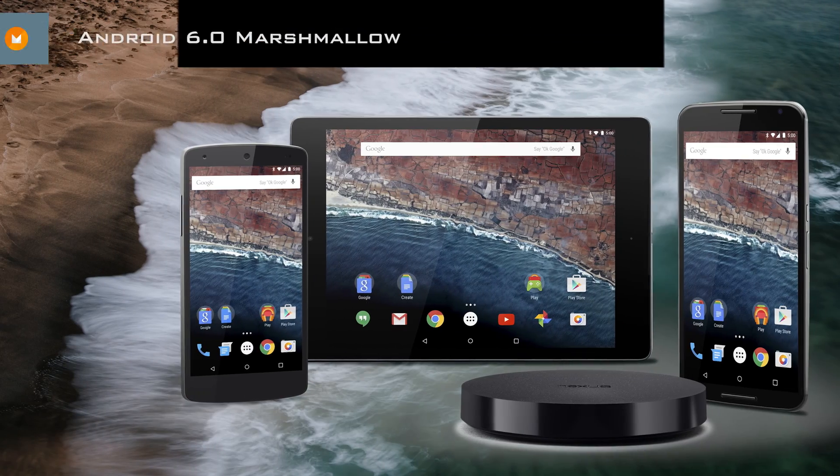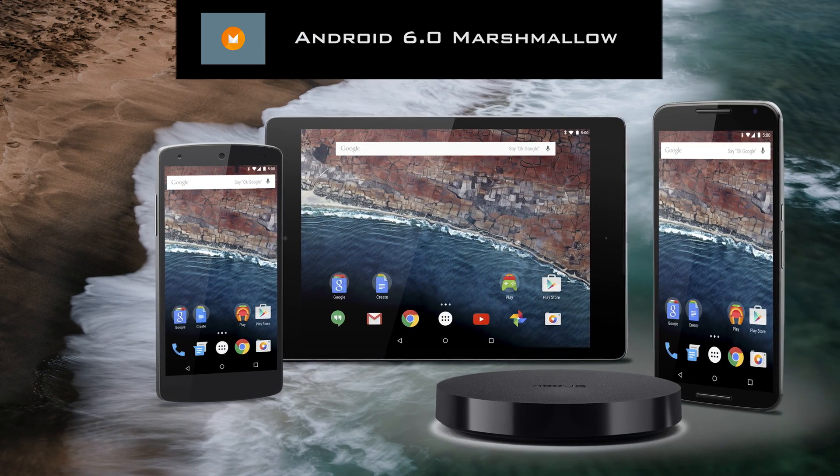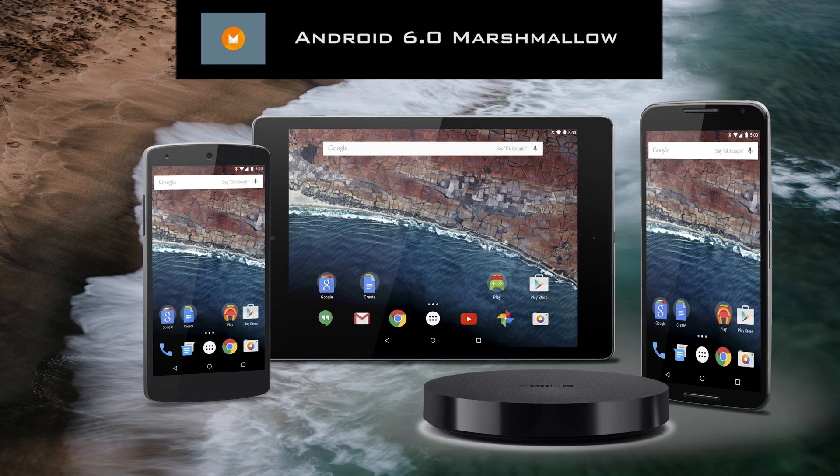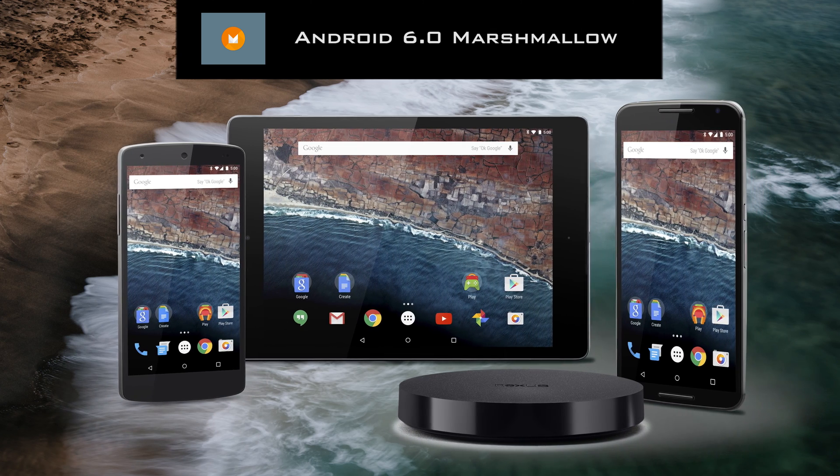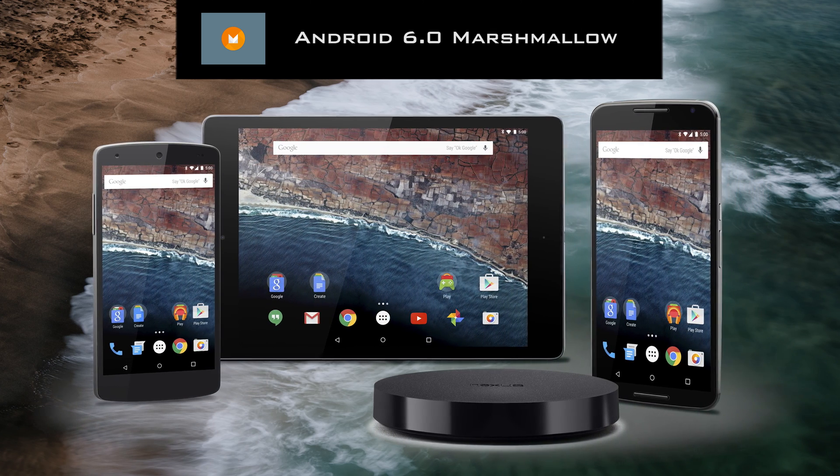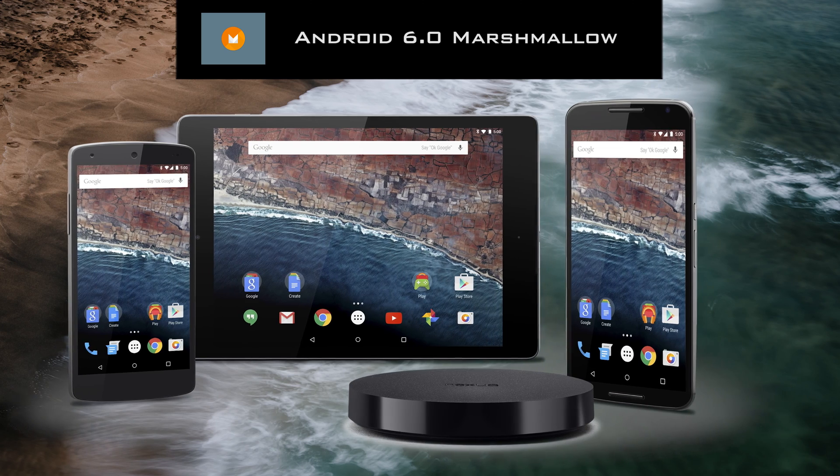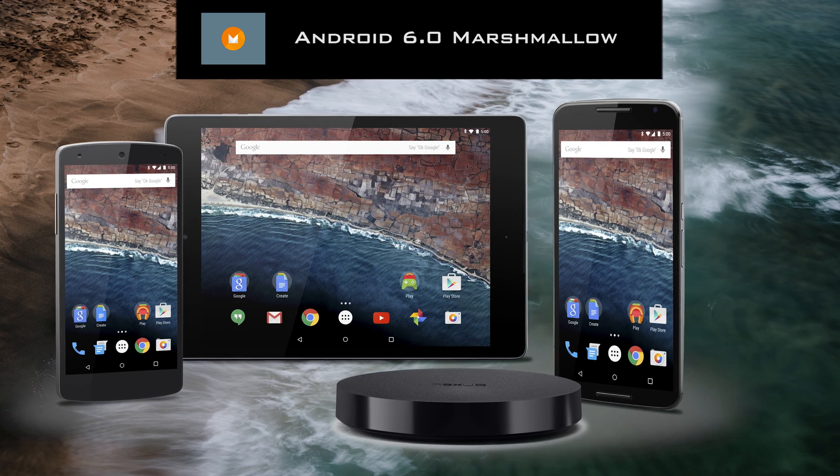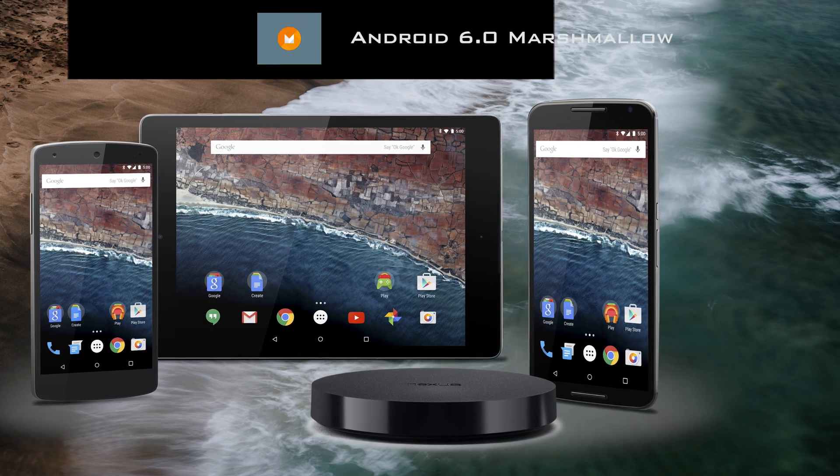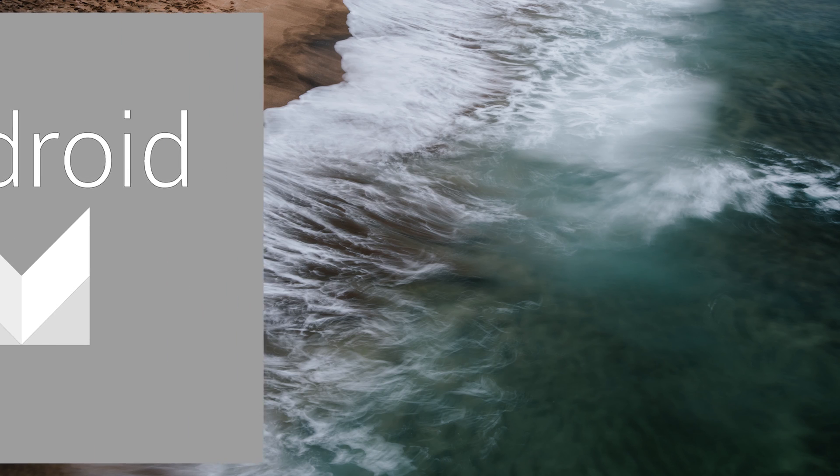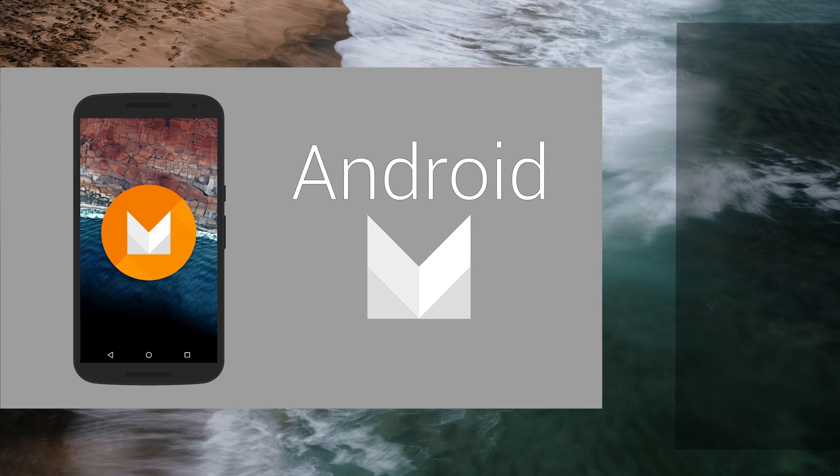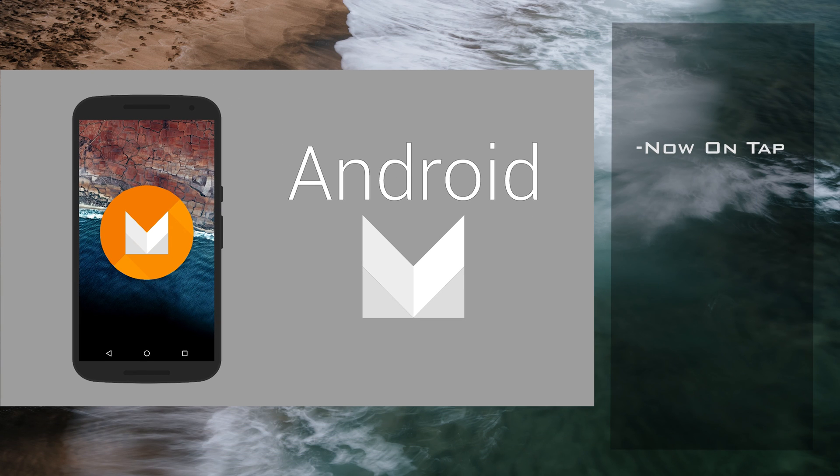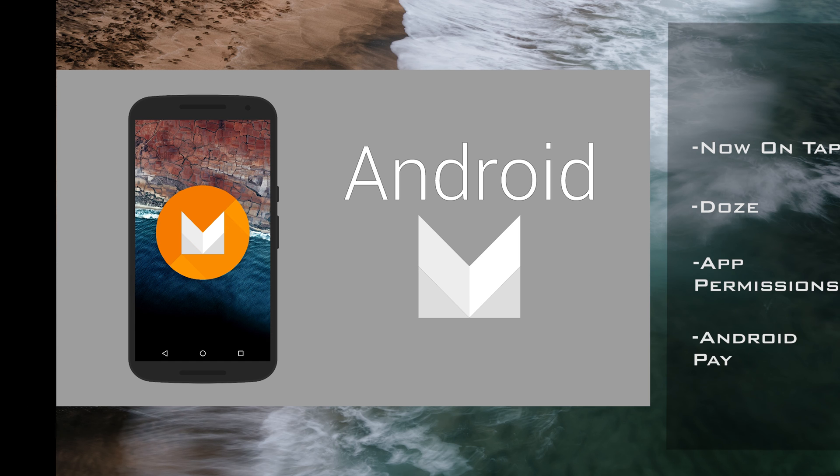Android M was definitely an evolutionary step forward for Android rather than a revolutionary step forward. It took the Lollipop formula and rather than changing it completely, it just improved on what was already there. Android M's highlight features were Now On Tap, Doze, App Permissions, and Android Pay.